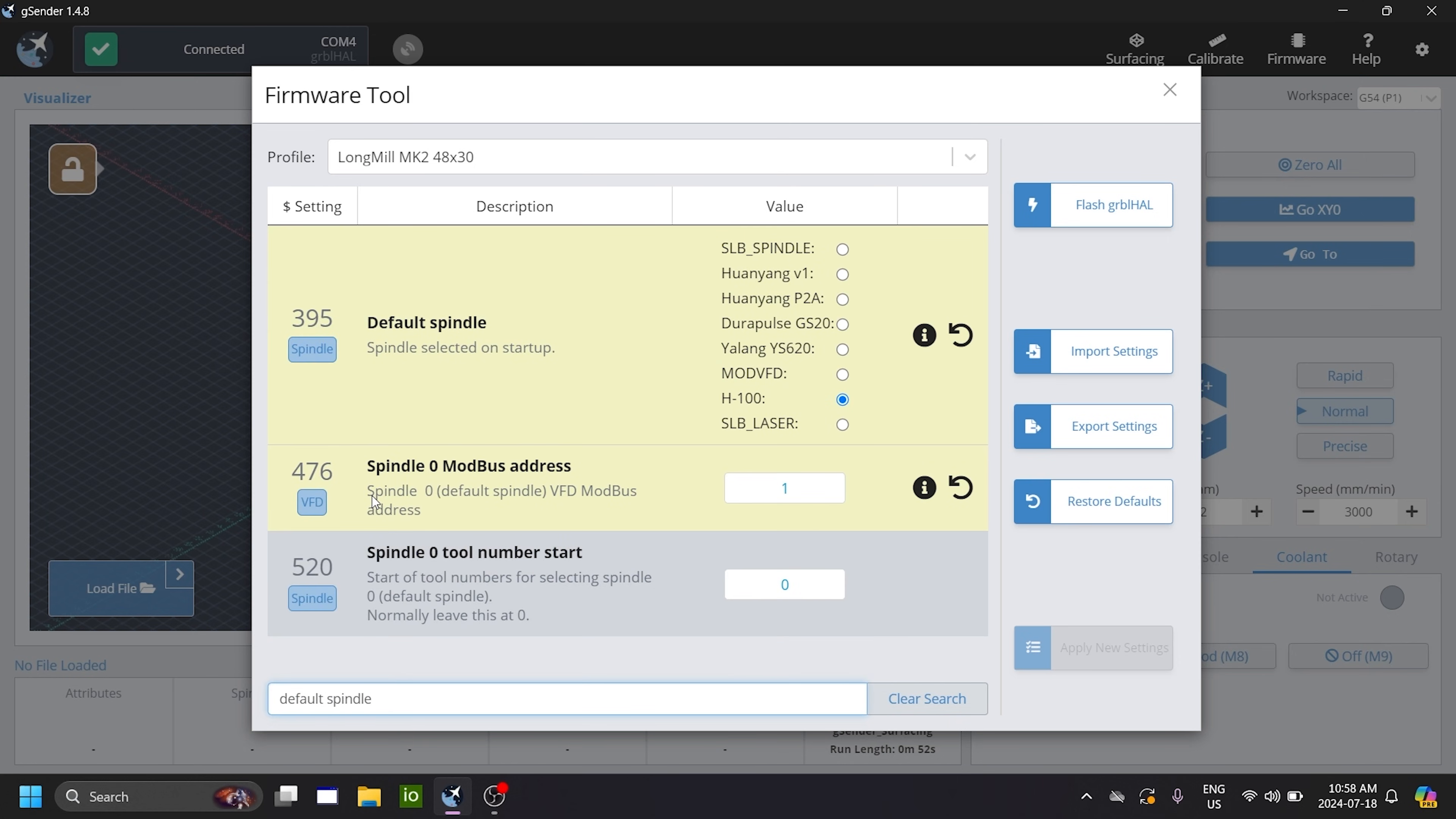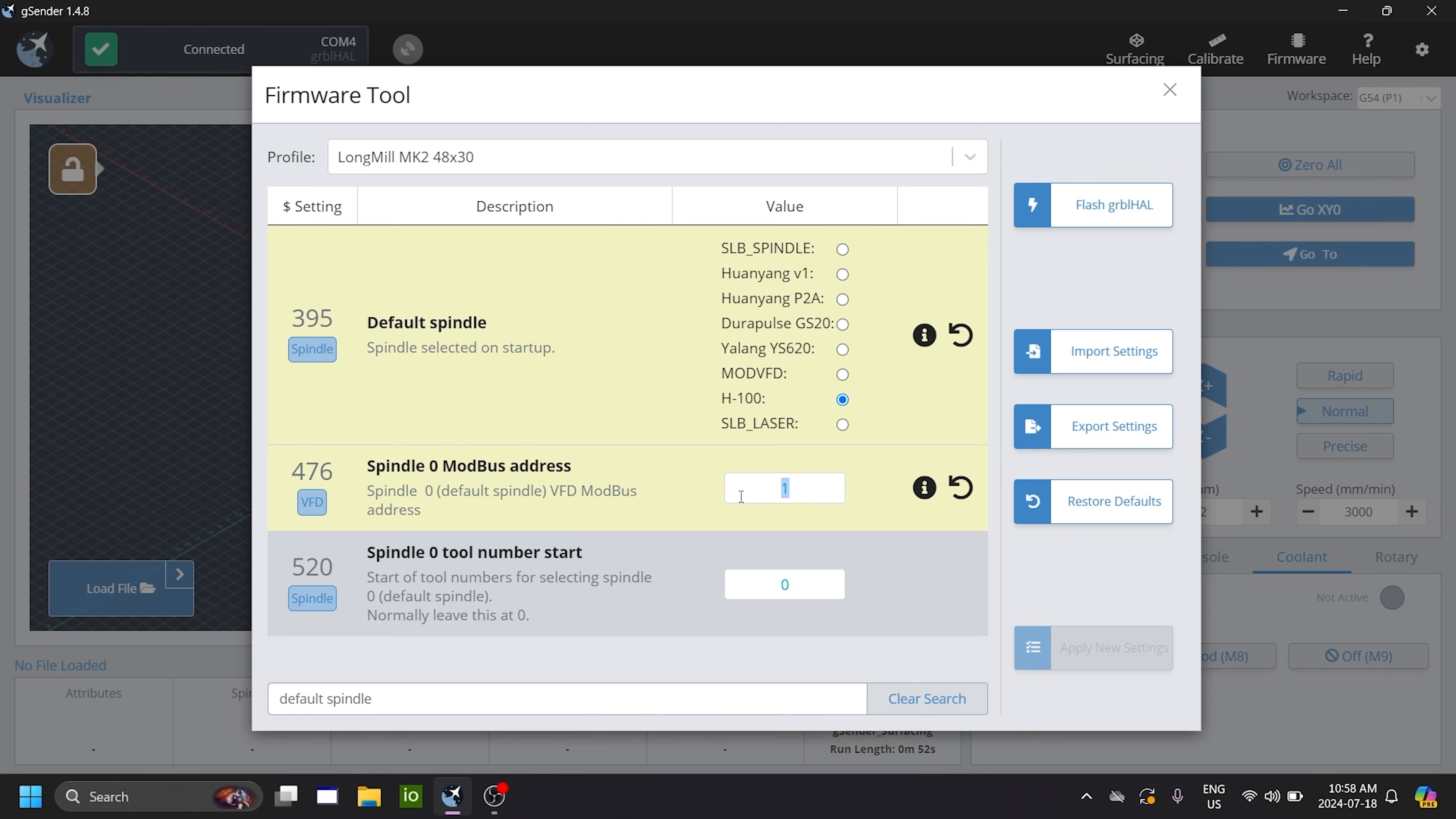Now the setting you will want to look for this time has the number 476 and it says spindle 0 modbus address. So sometimes it's already configured to the modbus address we want, which is 2. But in case it's 0, it's 1 or any other value, you'll want to change it to 2. And once you change it to 2, you hit apply new settings.